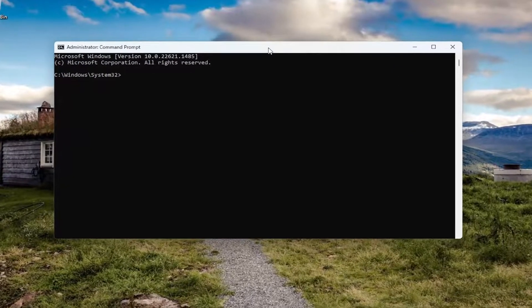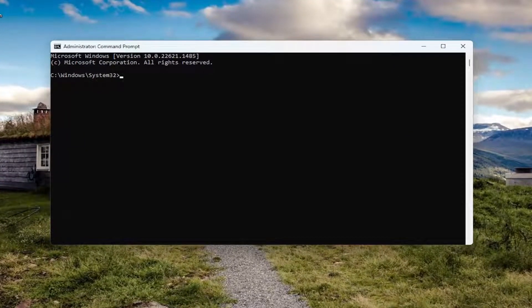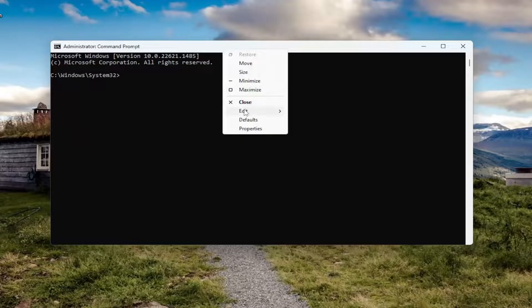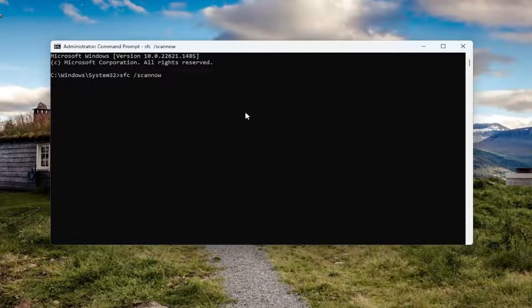I will have a couple of commands in the description of my video. Go ahead and copy the first command - it starts with SFC and then space forward slash scannow. Copy that from the description, then go up to the top bar of the Command Prompt window, right-click on it, select Edit and then paste it in, and hit Enter. Give this a couple of minutes to run and please be patient.